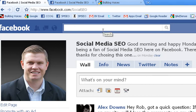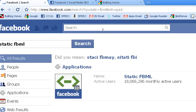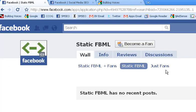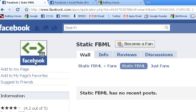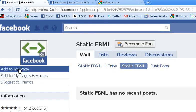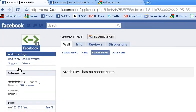First thing I'm going to do is search Static FBML. And right there it is at the top. Go ahead and click that. And then right here underneath the image is 'add to my page.' Go ahead and click the add to my page link.